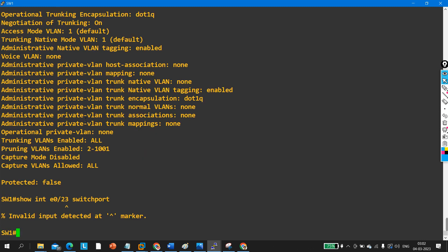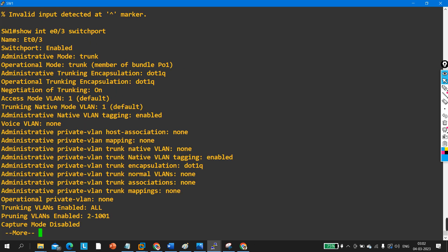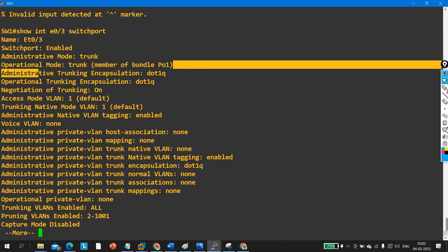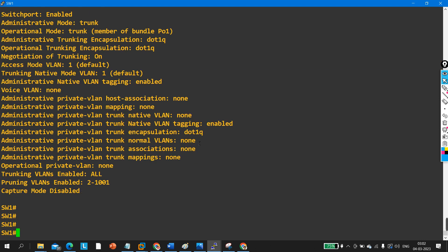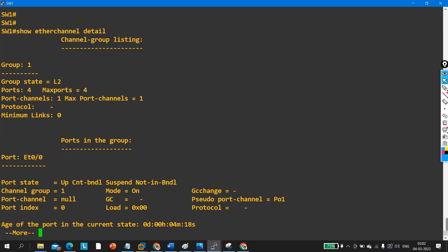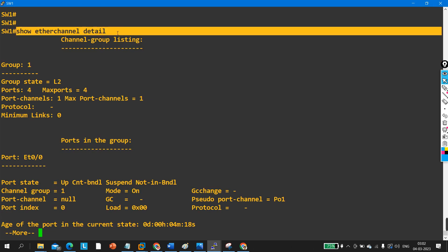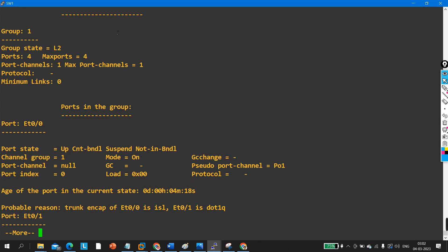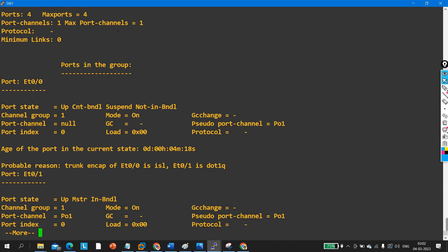On interface 0/3 you can also verify — the encapsulation protocol is dot1Q. So this is the problem. Note: if there is a speed mismatch or duplex mismatch, you would also be able to see that here. By running 'show etherchannel detail' you can identify whether the EtherChannel requirements are met or not.